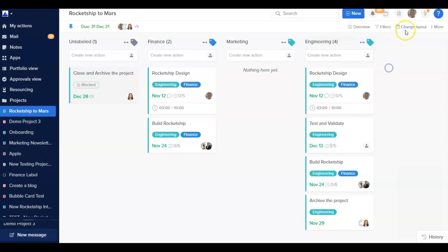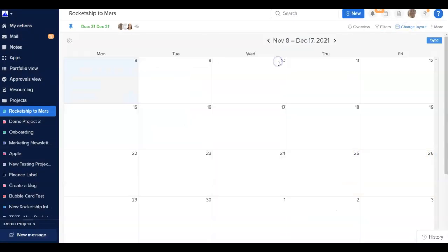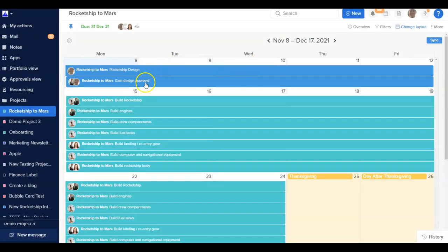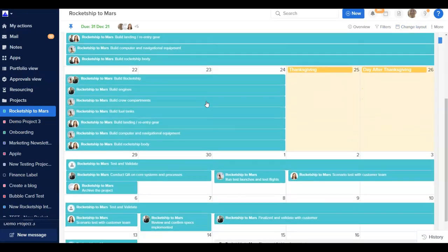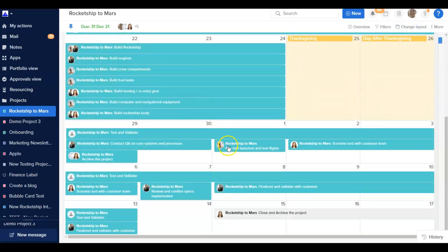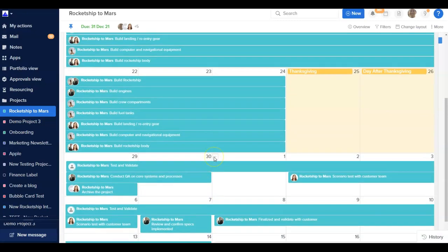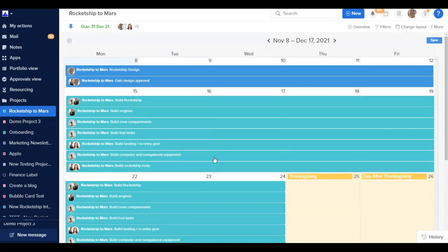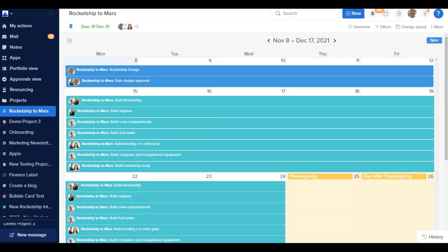In Calendar View, you can see all the actions in your project organized by deadline. You can simply drag and drop to change an action's deadline. The default view shows all actions due for the next six weeks. Additionally, the calendar view can be tailored using the gear icon on the upper left of the layout to just show the start and end date of each action. This is a great view if you want your team to focus on deadlines.